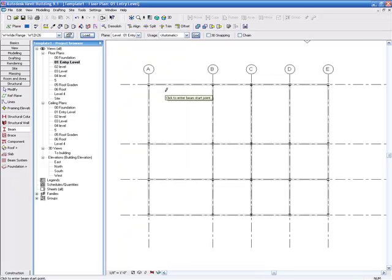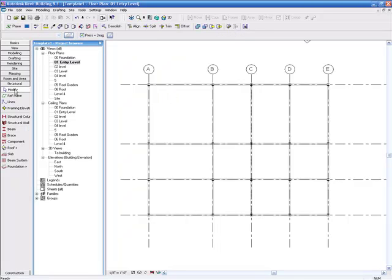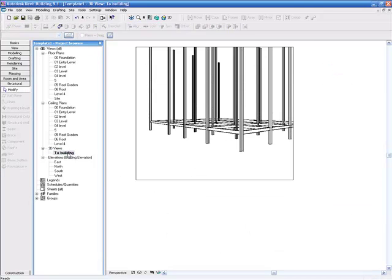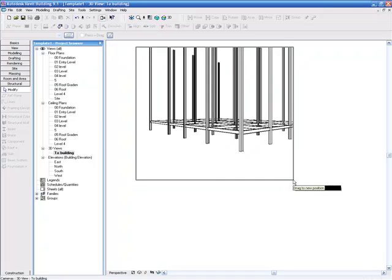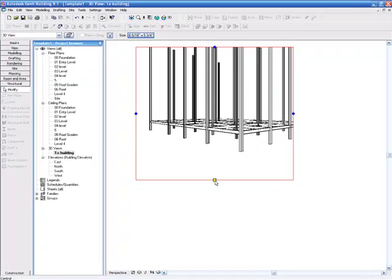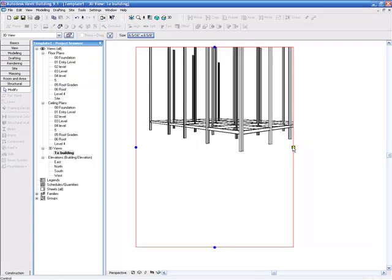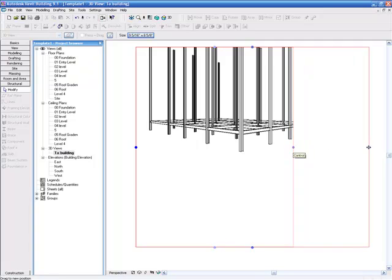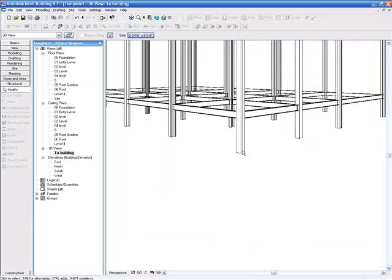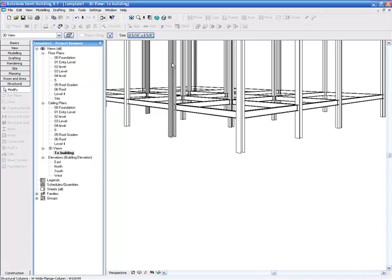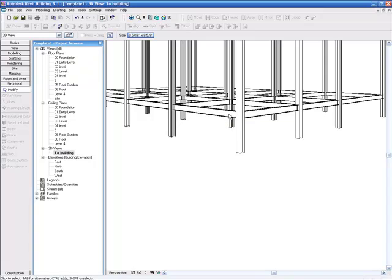We're going to hit modify and jump down to our 3D views and double click on building. That is the view we created in the last tutorial. Now you see that all the beams are created. We still have the columns, those go to the roof, and these beams are created on level 1 that we chose. So the next thing we're going to do is copy those on each level.